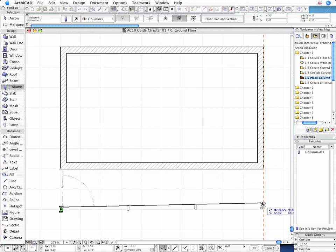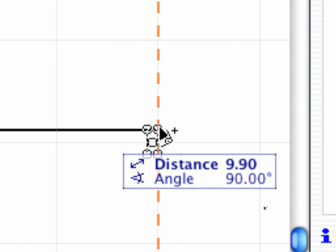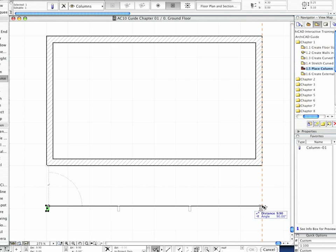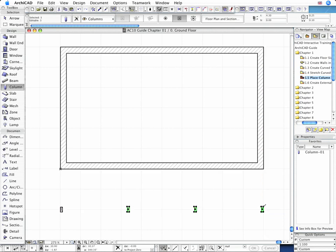Now move the cursor down along the vertical guide till its shape indicates a projected perpendicular position to the original column vertex, and click to place the three additional columns at equal distances.